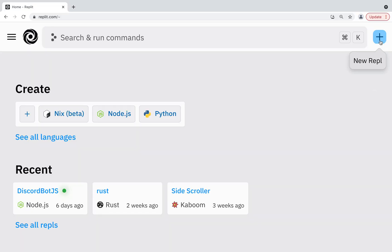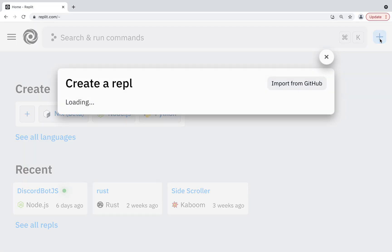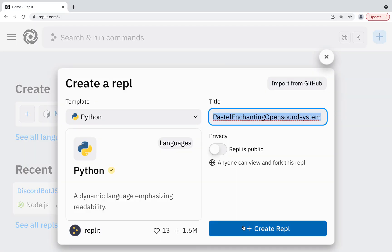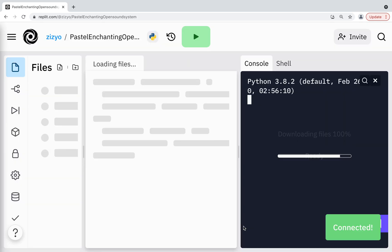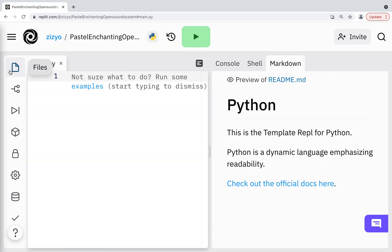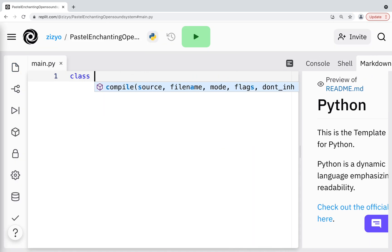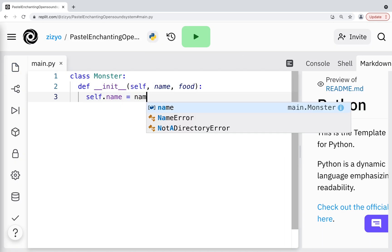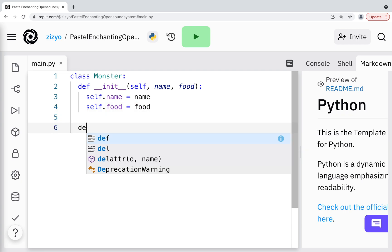We'll use Replit.com, they sponsor this video and they make it super quick to start programming in Python. I'll create a new Python REPL. A class is like a blueprint to create an object, so we'll create a class called Monster that can have attributes of name and food.